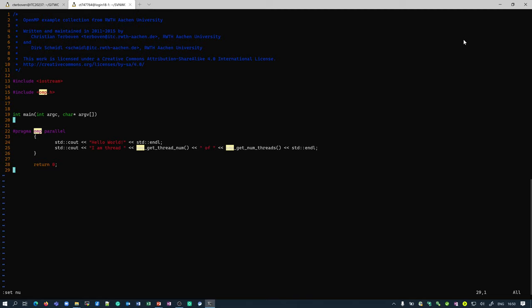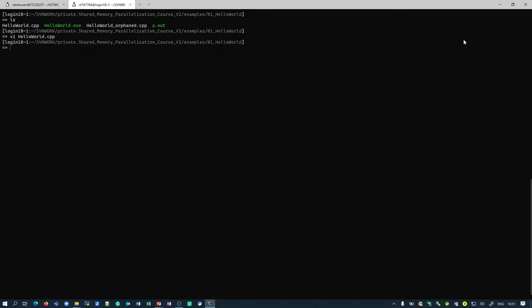OpenMP threads always have an ID. The initial thread has ID 0, and the other threads have IDs 1, 2, and so forth up to n-1 for n threads. omp_get_thread_num() returns the ID of the calling thread, while omp_get_num_threads() returns the number of threads in the current team. If called in the sequential part, the first would return 0 and the other would return 1. To compile, I use g++ and add the -fopenmp flag to enable OpenMP.